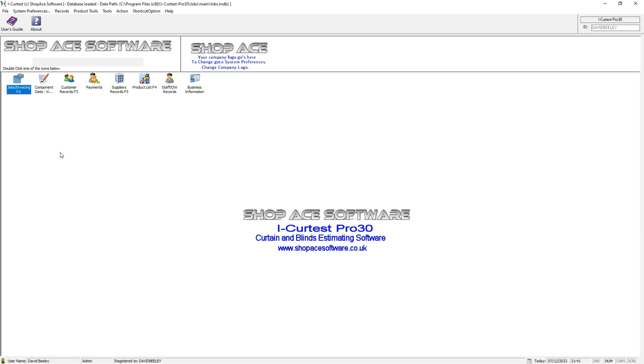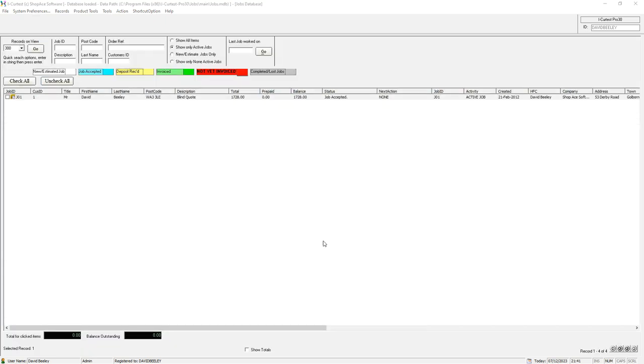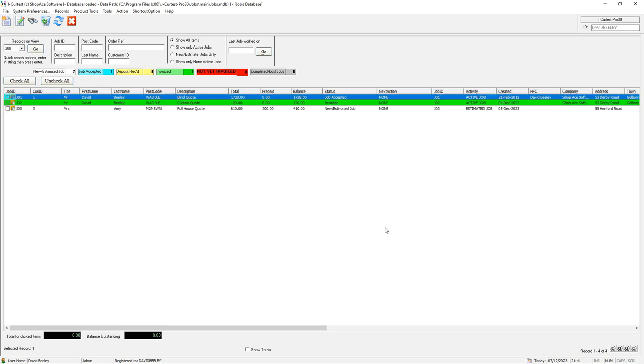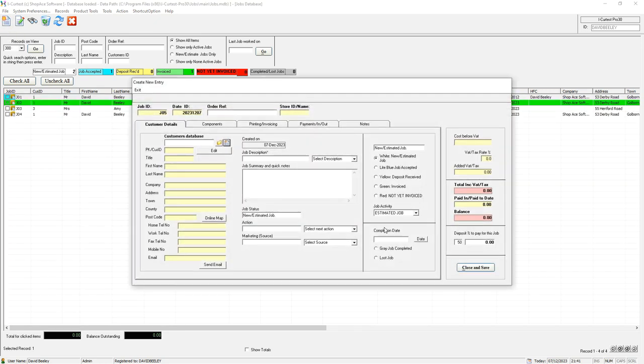To get started on an estimate, just double click or press F2. It comes up with every estimate that you've got in the system. If you want a new one, click top left hand corner new and it'll come up with the dialog box.